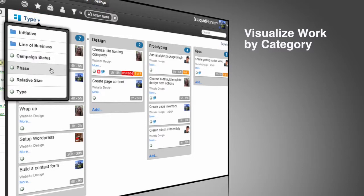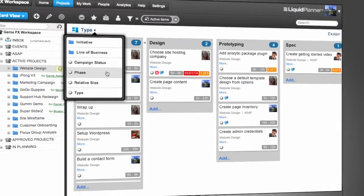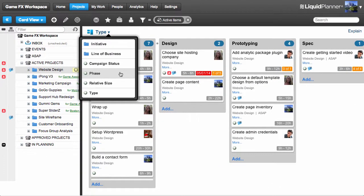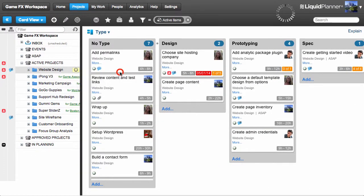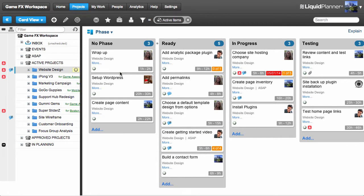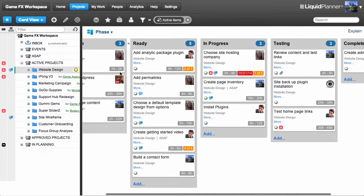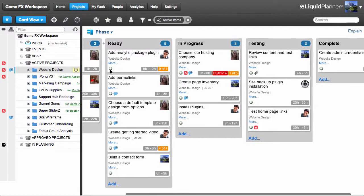Additional custom fields can be added from the Settings tab by workspace owners or co-owners. Now I have a clean visualization of the tasks in each phase of my website design project.